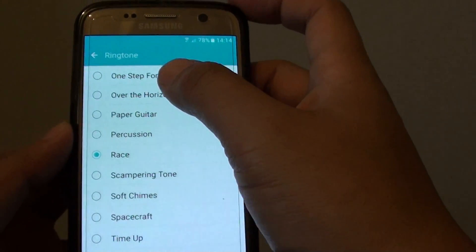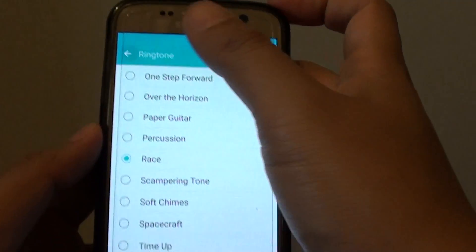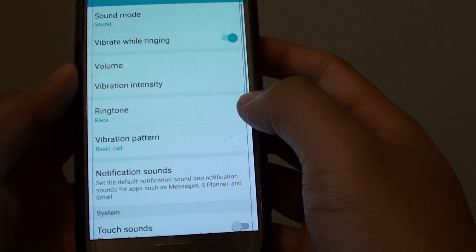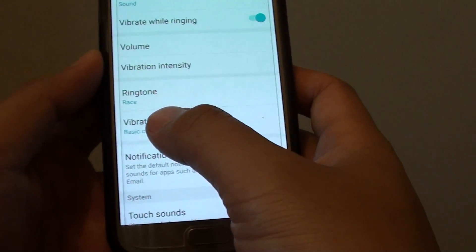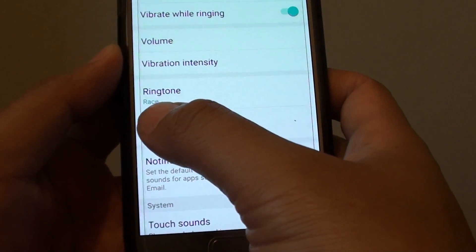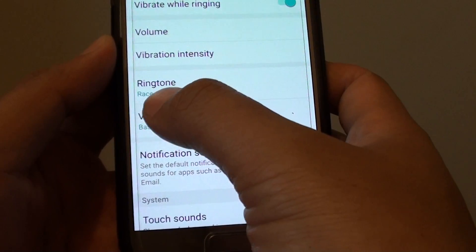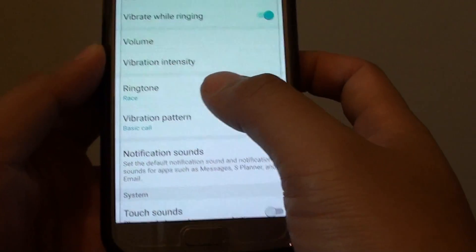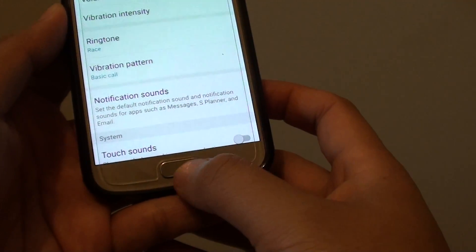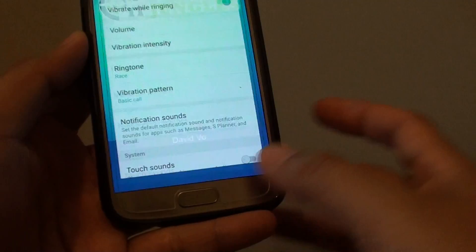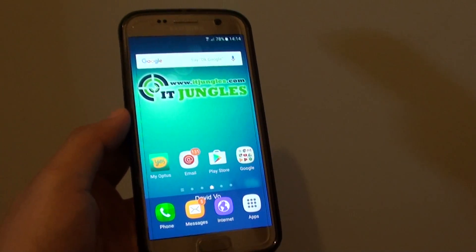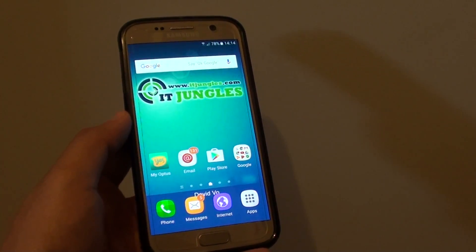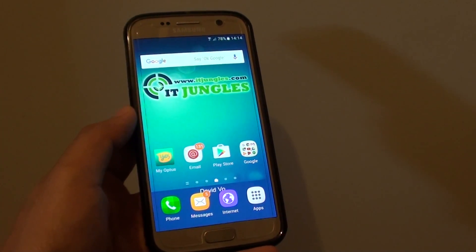Choose a ringtone and then tap on the back key. You can see it shows the new ringtone name at the bottom, and that is now your new ringtone. Finally, press the home key to go back to your home screen, and that's it. Thank you for watching.